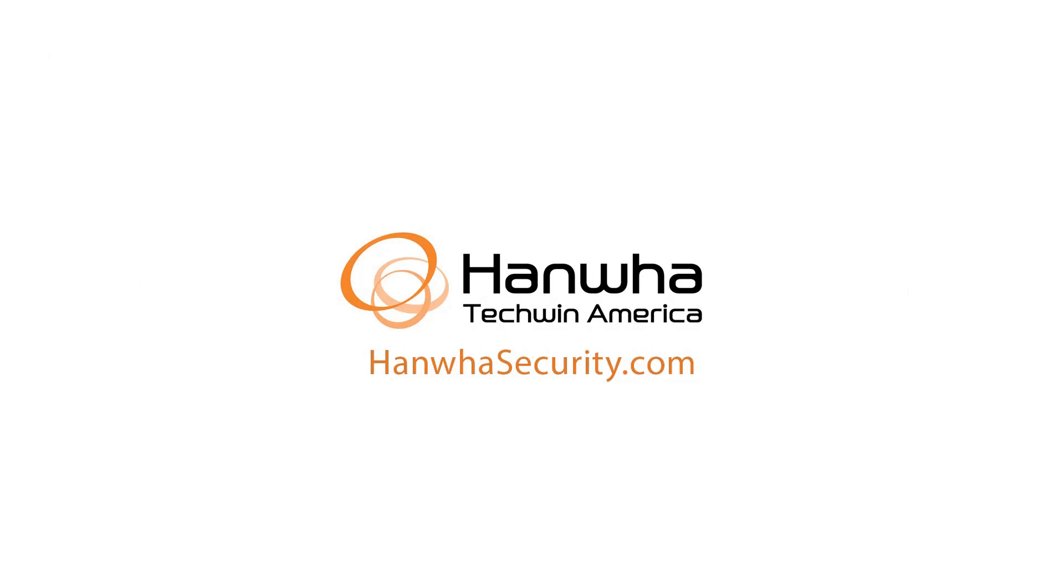To learn more about this and other exciting Hanwha products, subscribe to our YouTube channel or visit us at hanwhasecurity.com